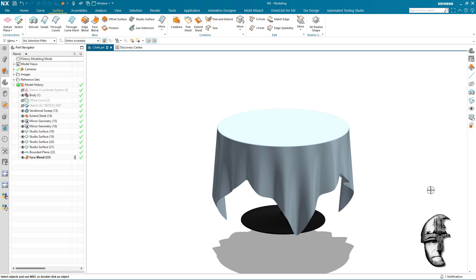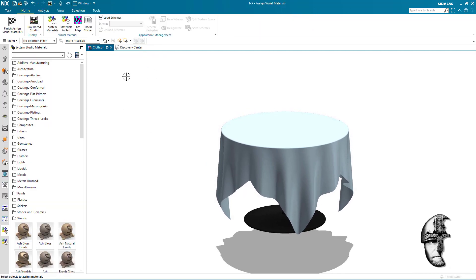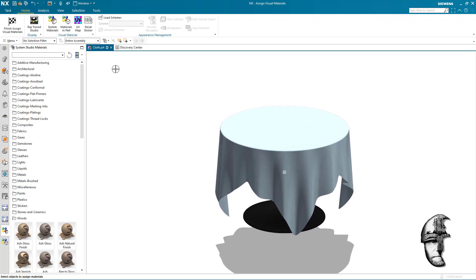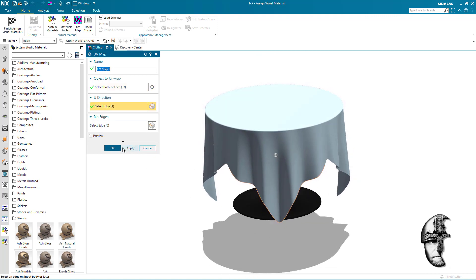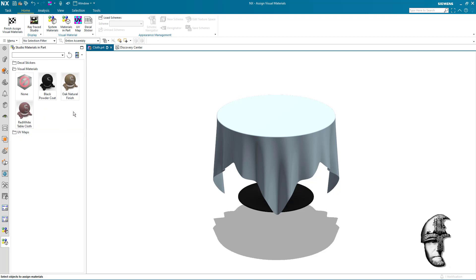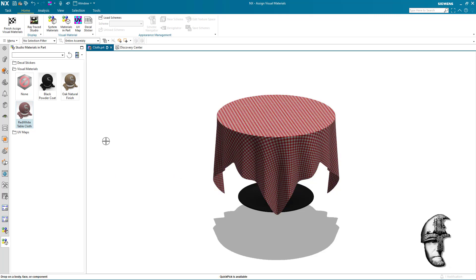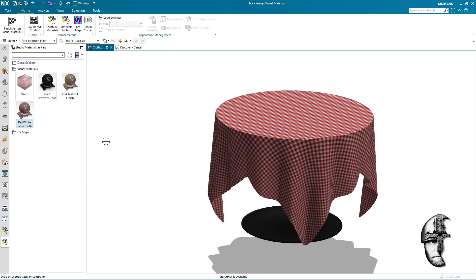We've got a pretty nice looking table with a pretty nice looking cloth. We need to add some texture because we wanted that Italian red-and-white tablecloth. Under render, we'll activate the rendering menu and start by adding a UV map to the solid, using one of the edges to control how we map things. In the material, I have a red-and-white tablecloth material that I've created — drag and drop it on my table, and there we go.